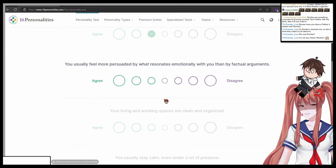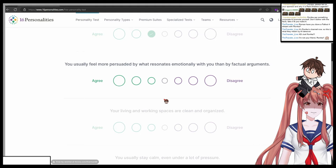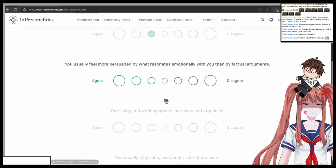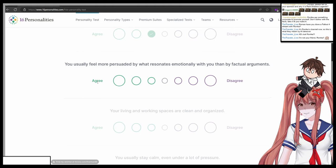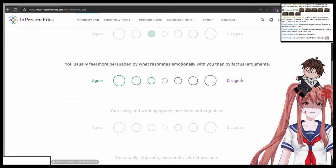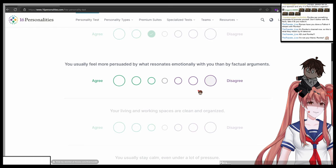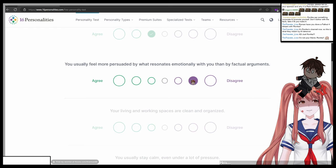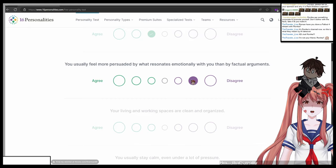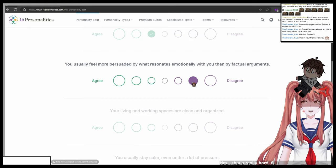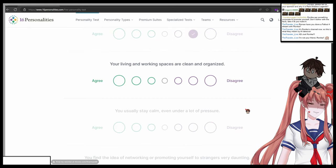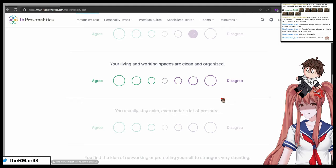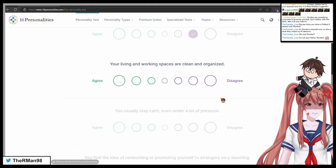You usually feel more persuaded by what resonates emotionally with you than by factual arguments. One totally agree to seven totally disagree, what do you choose? That's really hard. Six.